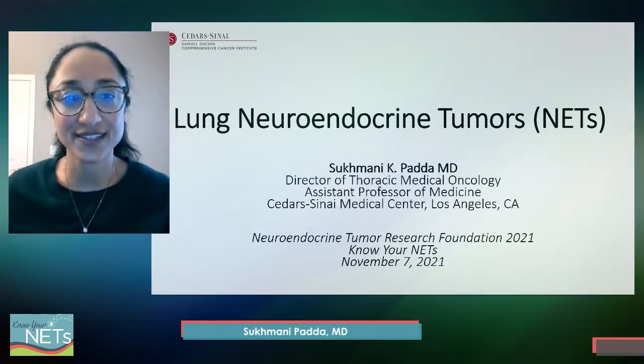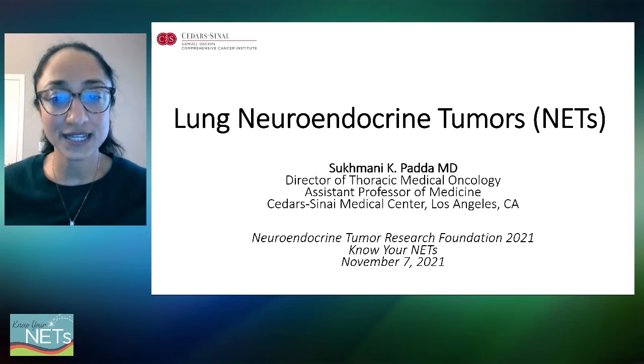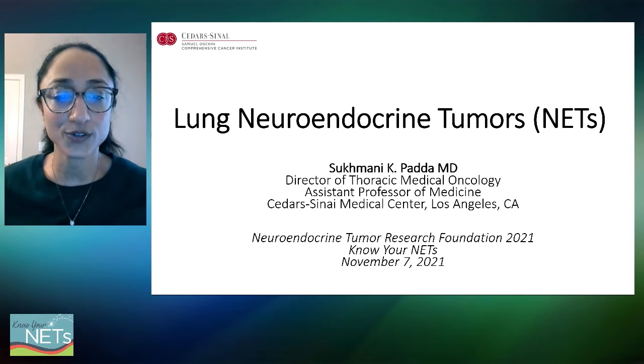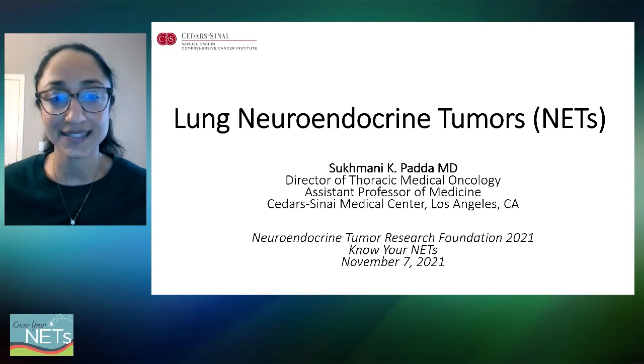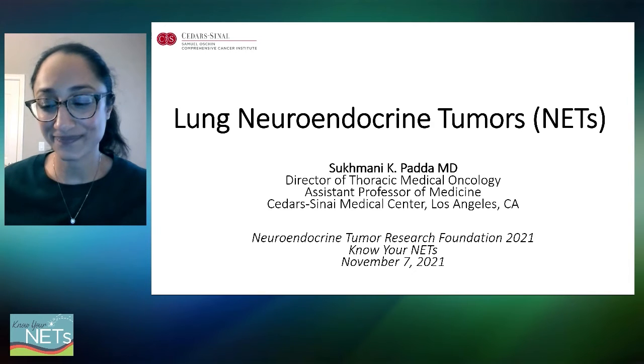Hi, my name is Suki Pada. I'm a thoracic medical oncologist at Cedars-Sinai in Los Angeles. It's my pleasure to be with you here today to discuss lung neuroendocrine tumors, or lung NETs, for the Neuroendocrine Tumor Research Foundation.